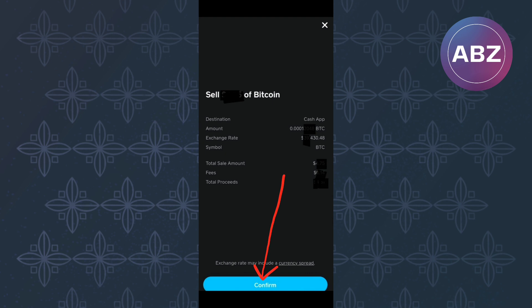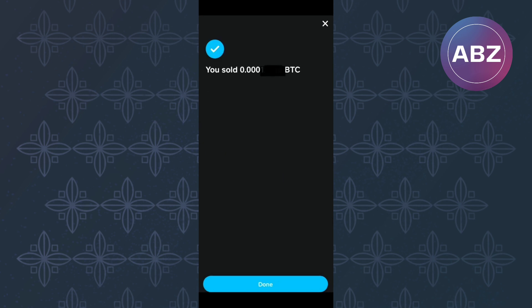Finally, you will see this page where there is a confirmation that you have successfully sold your bitcoins. I hope this tutorial has helped you find a solution to the issue you are facing. Make sure you like the video and subscribe to our channel. Thanks! That is how to convert bitcoin to cash on Cash App.